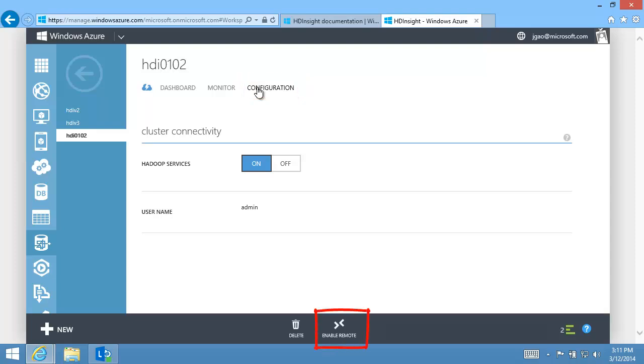On the Configuration page, I can enable Remote Desktop or RDP. Once RDP is enabled, I can click Connect to connect to the head node using RDP.